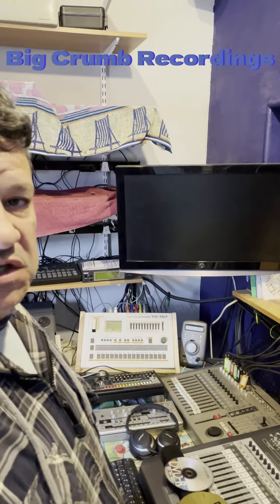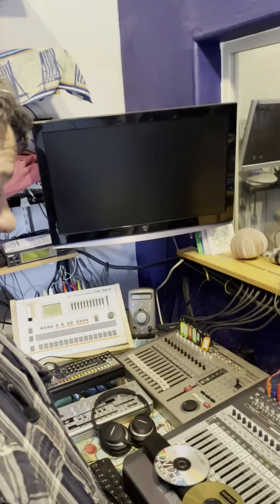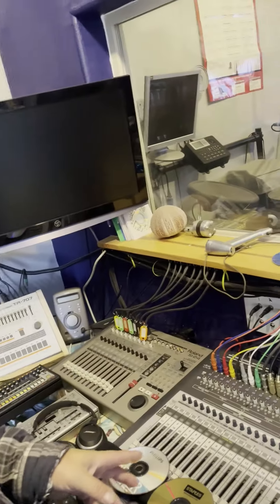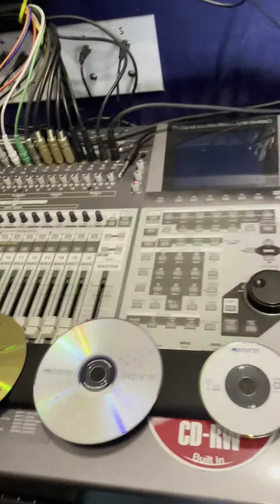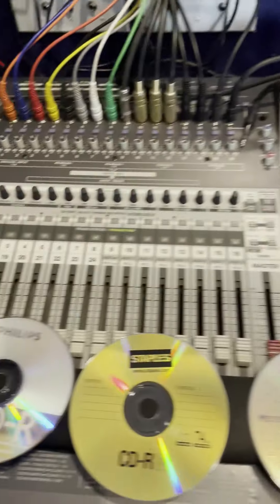Hello everybody. I got some questions on what discs people use on the 2480, and I just laid out a few here. These are some of the ones that I use.